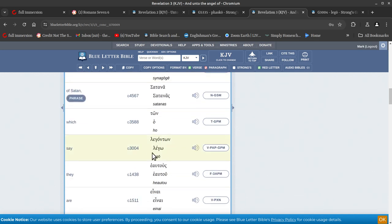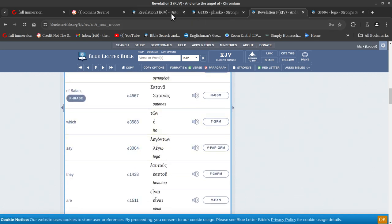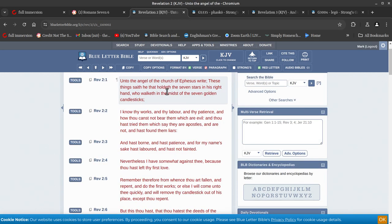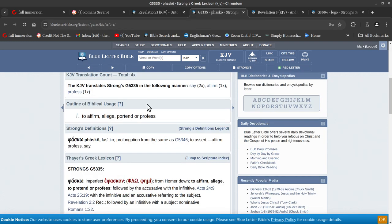So let's say here, what do we got? 3004. All right, and this is the say from this one, which is 5335, to affirm, to allege, to profess.